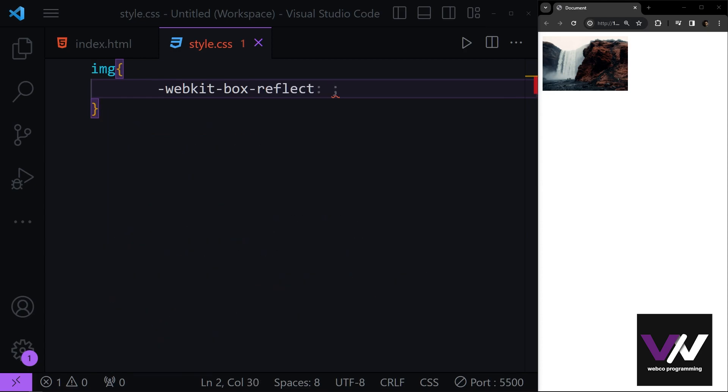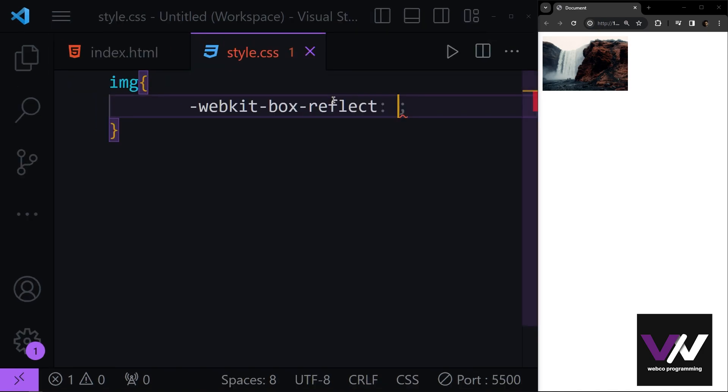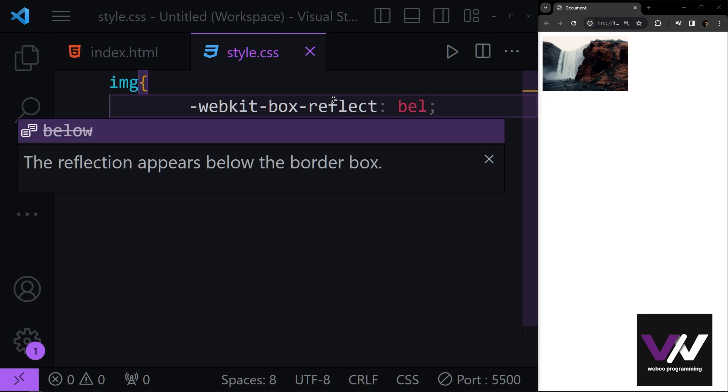Now here the first parameter that you need to pass is where you want your reflection to be. You want it to be above your element, below your element, left or right. For example, let's say we want our reflection to be below our element.